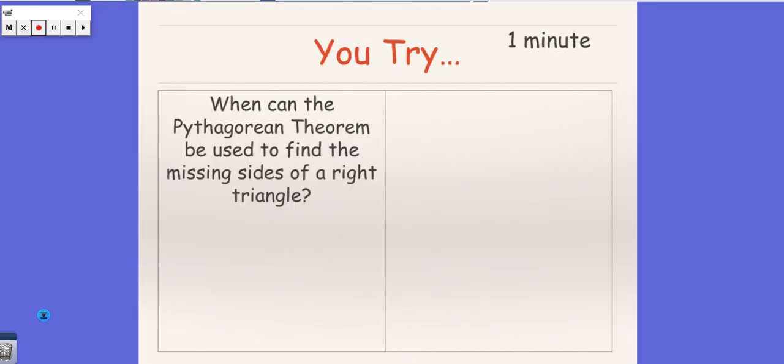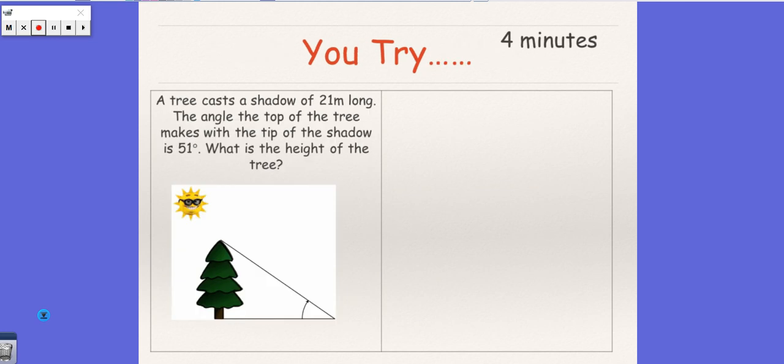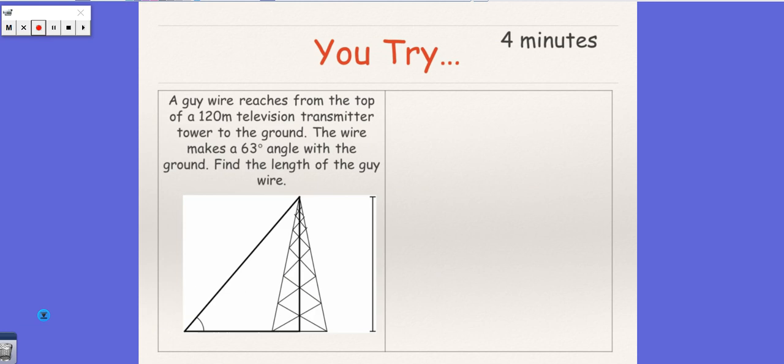This one we did in class. This one we did in class. And let's see. So this third one we'll do together.